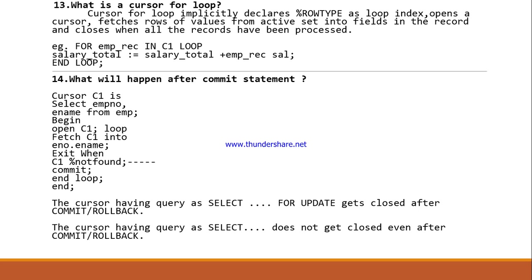What is a cursor FOR loop? A cursor FOR loop implicitly declares a %ROWTYPE variable as the loop index, opens the cursor, fetches rows of values from the active set into fields in the record, and closes the cursor when all records have been processed. Please have a look at the example.